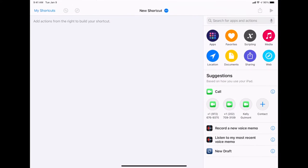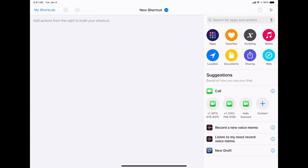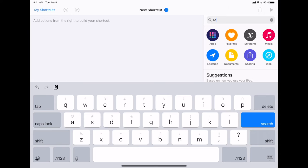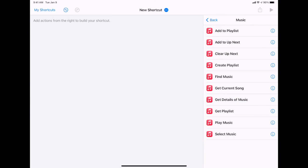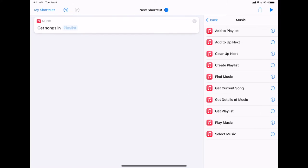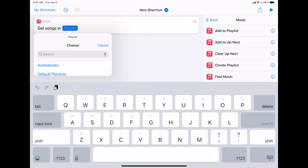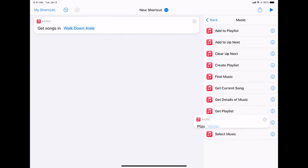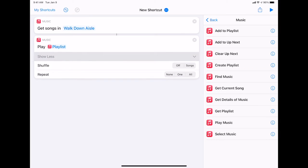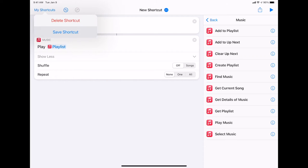The first thing we're going to do is create the aisle playlist shortcut. We're going to search in music. Within the shortcut, we just have to tell it to pull up the playlist and then play. Come down and get playlist — you only have to remember one of the words. Walk down aisle. Play music. You can say shuffle or whatever, but we want no shuffling — it doesn't matter because it's only one song. Then save shortcut.